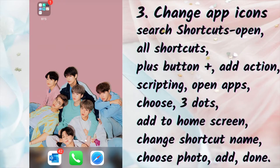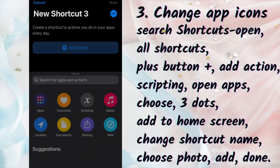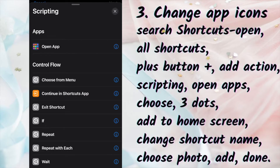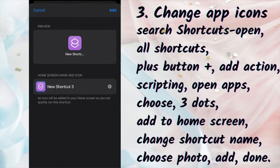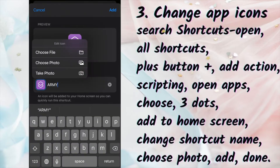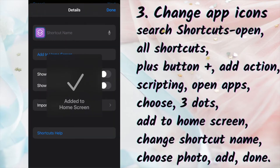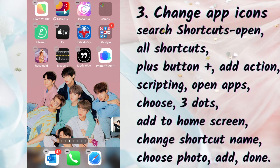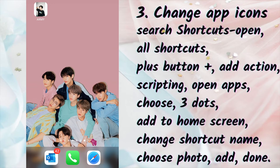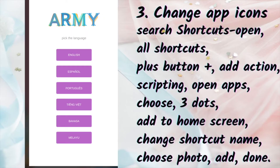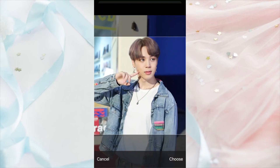The next step is to change the app icons. Search for Shortcuts and open it. You'll see all shortcuts — press the plus button on the top right corner. Add Action, then Scripting, then Open App. You can choose an app. Click the three dots on the top right corner, then Add to Home Screen. Change the shortcut name and click on the icon — which is purple in my case — then click Choose Photo. Click Add and Done. When you click on your new icon, the Shortcuts app will open and then your original app will open after a few seconds. I'm going to change seven app icons, one for each member.